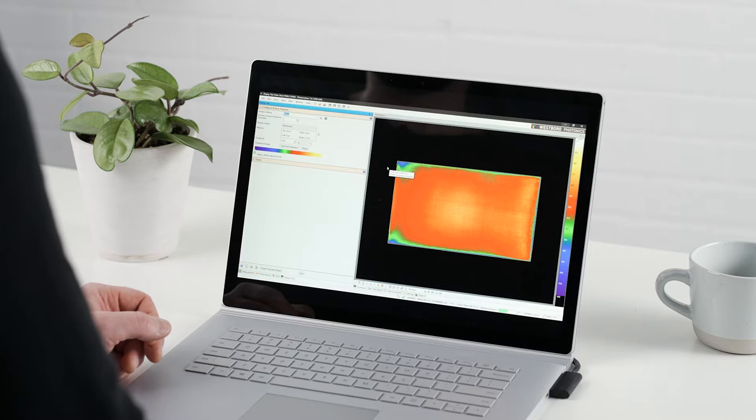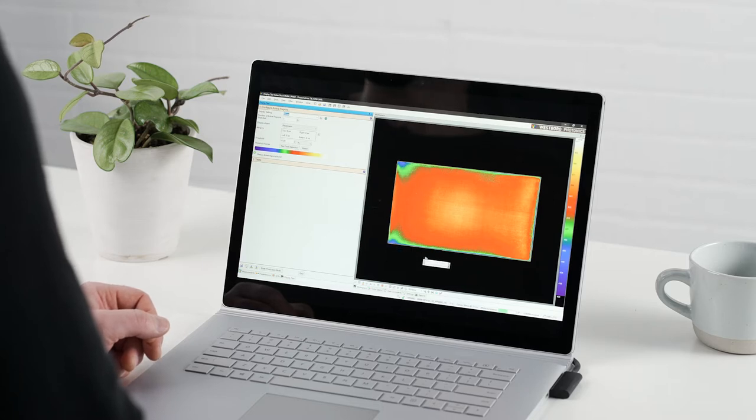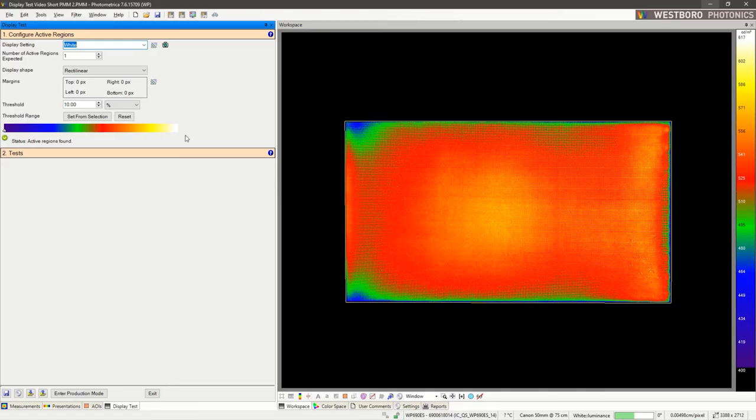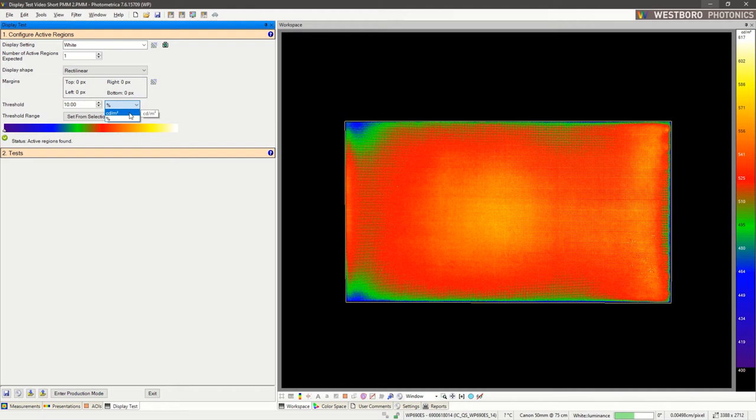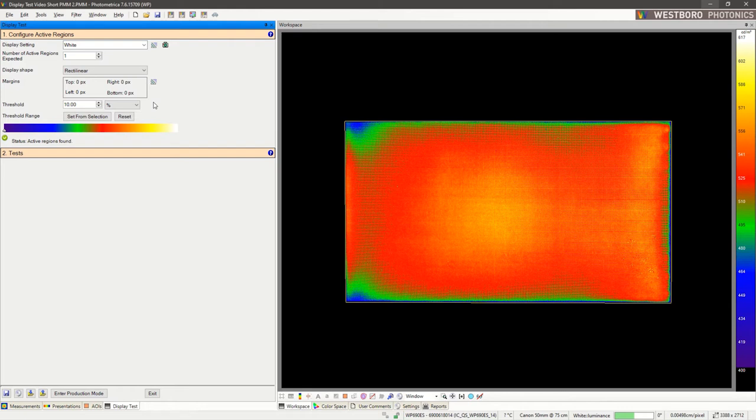Display Test automatically detects your display's active region based on a luminance threshold. We can define a specific luminance value, or we can set it as a percentage of the maximum value. Let's leave it as a percentage.